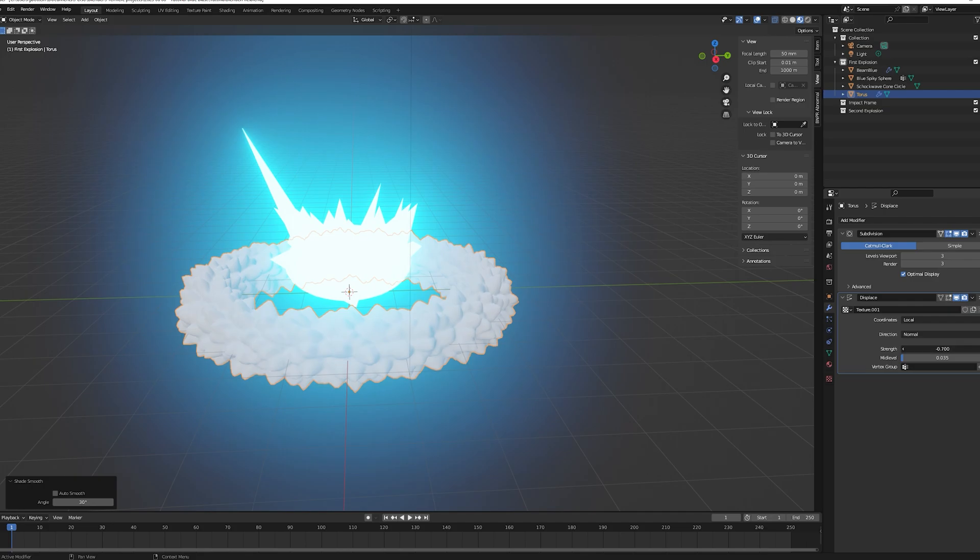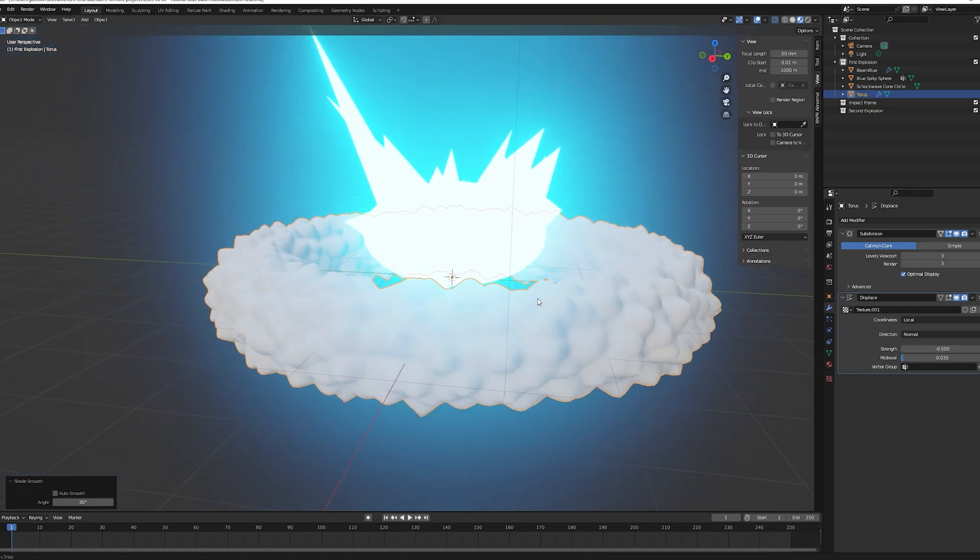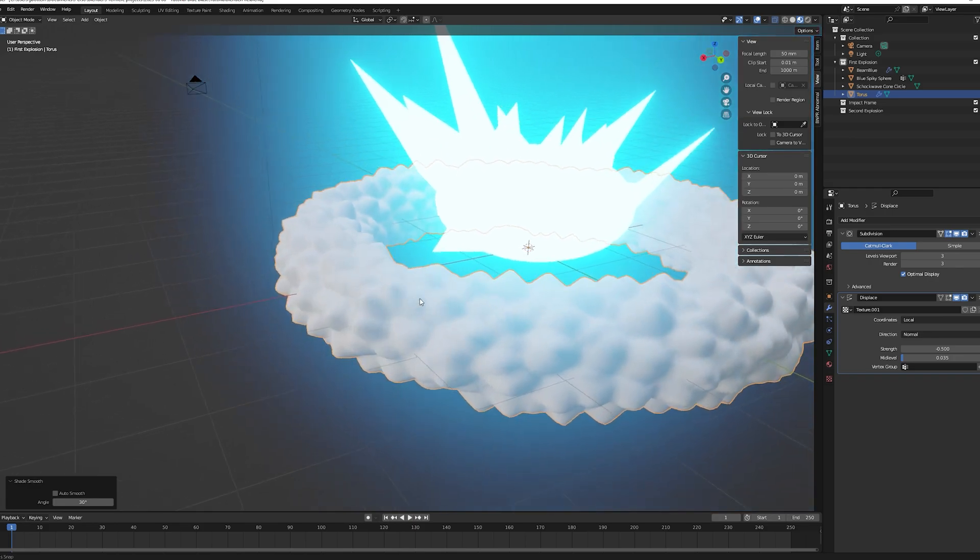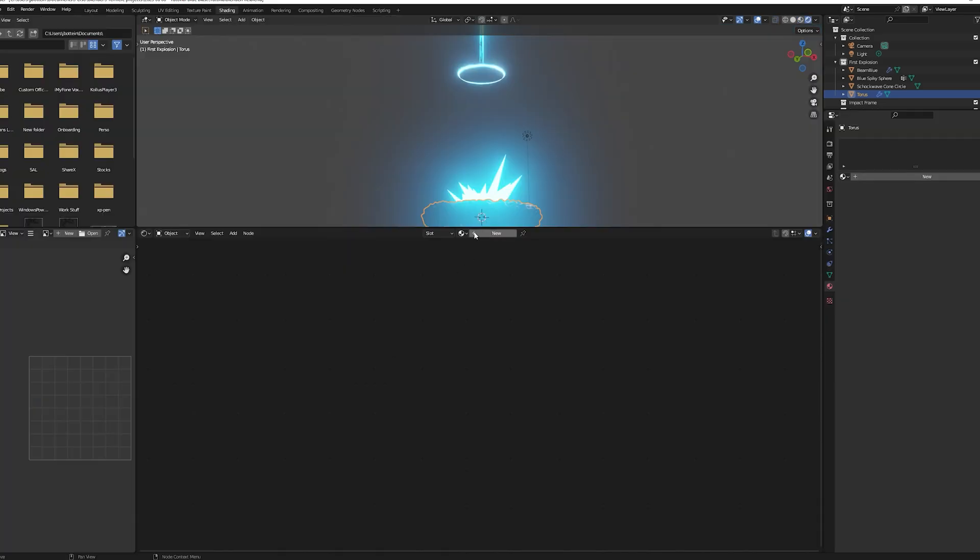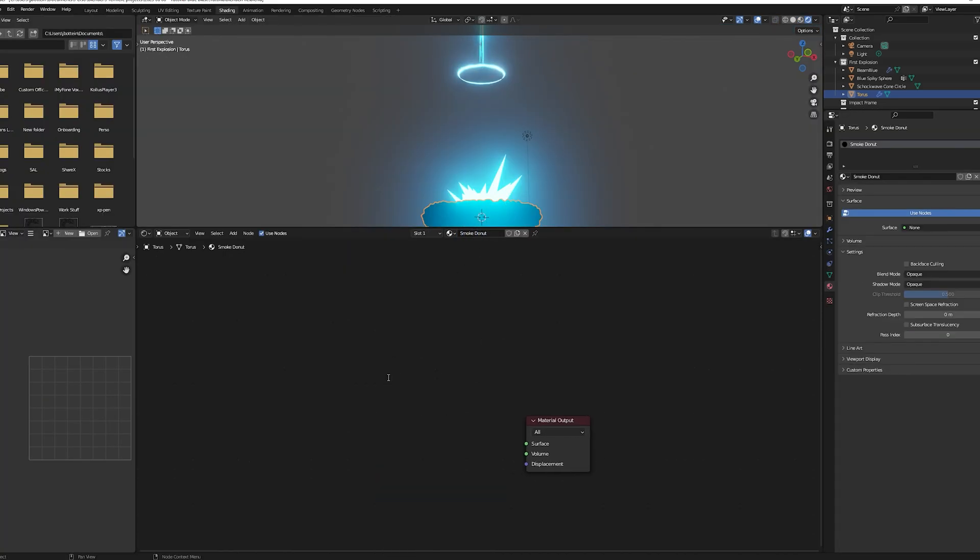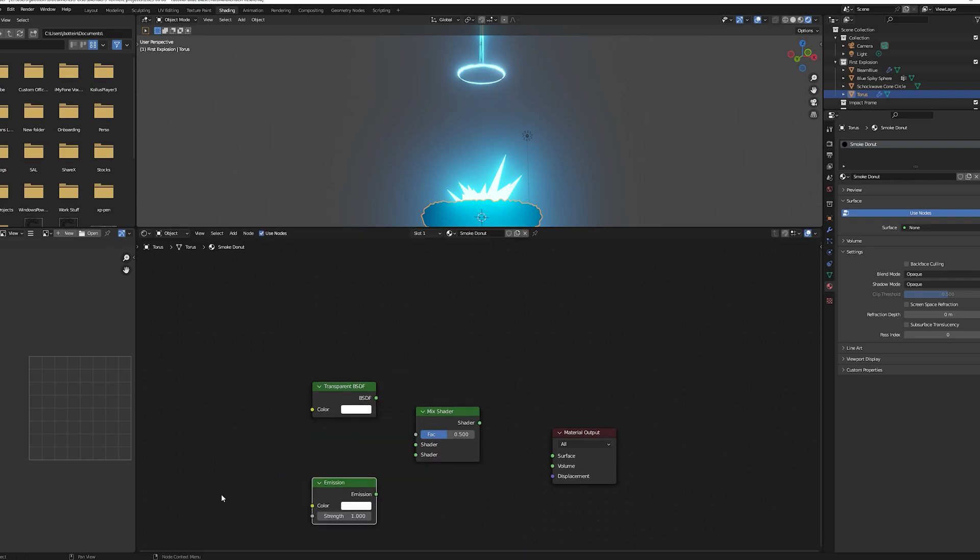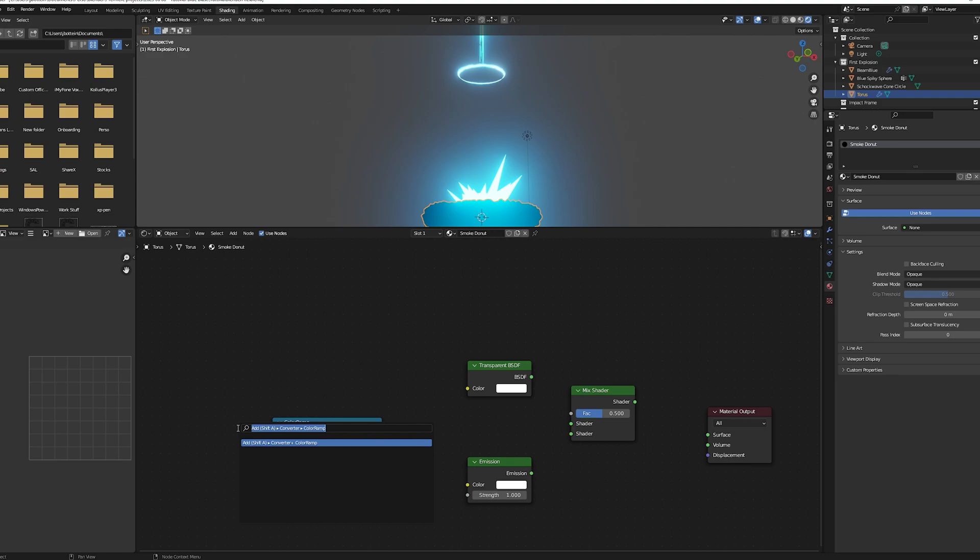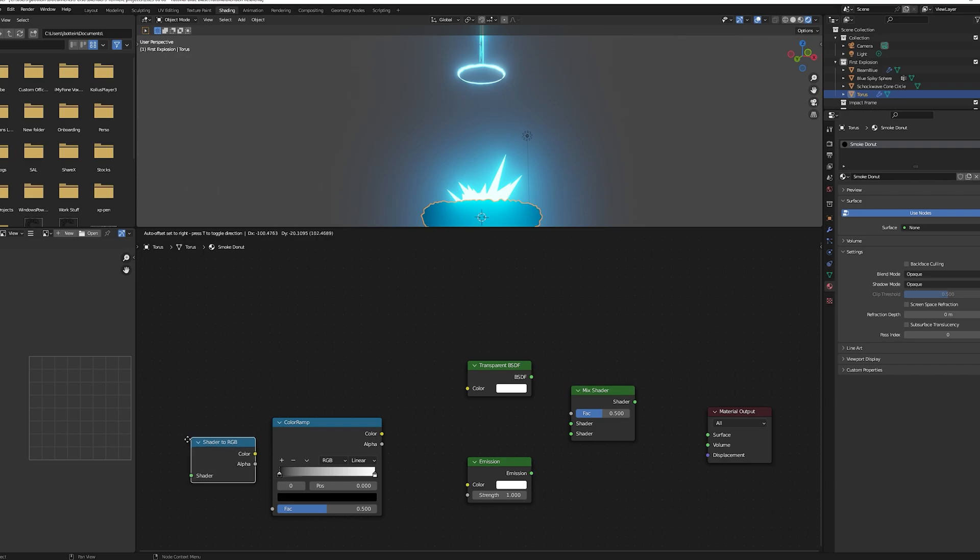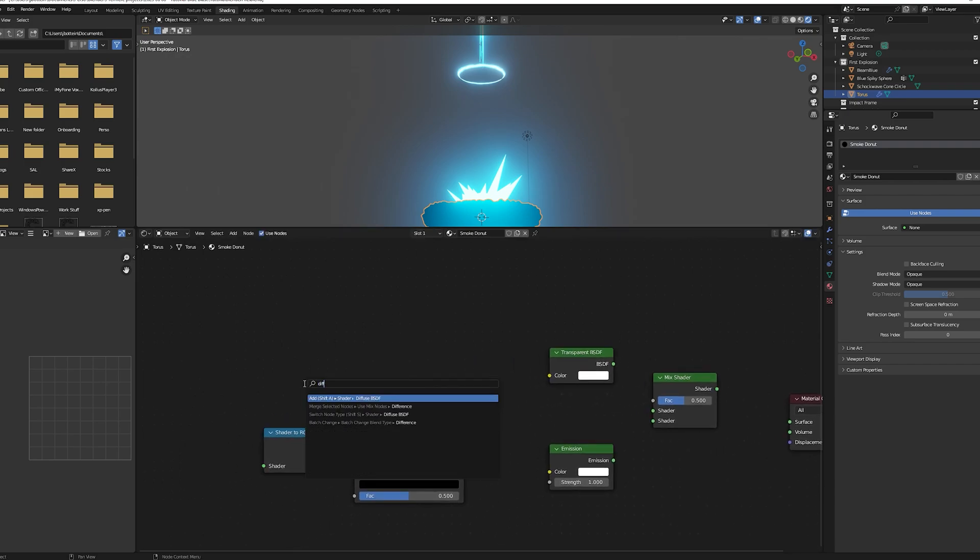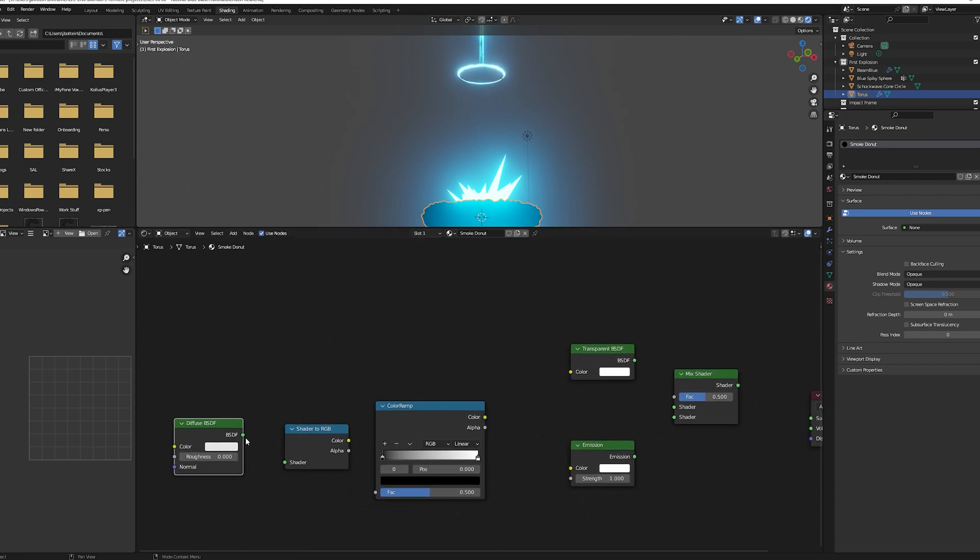In the texture I have an intensity of 0.2, a size of 0.12. In the modifier I have a strength of minus 0.5 and a mid-level of 0.035. Once you're happy with the results move to the shading tab. At this point you know the drill: add an emission node, a transparent BSDF node, a color ramp node and a mix shader node and plug them together. As previously, add a shader to RGB and diffuse BSDF to your color ramp.